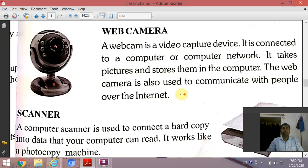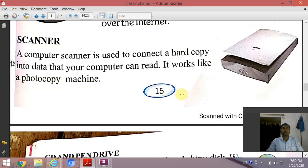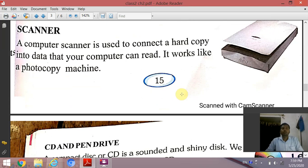The next device is a scanner. A scanner is used to convert a hard copy into data that your computer can read. It works like a photocopy machine.